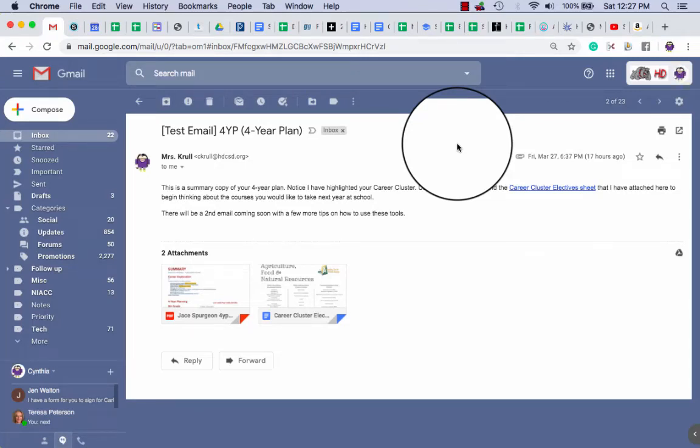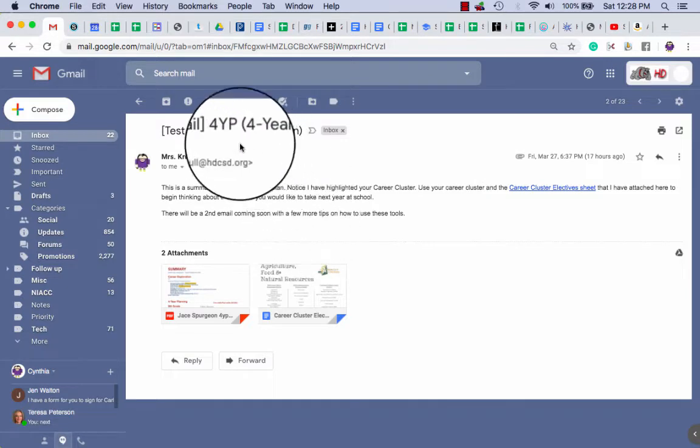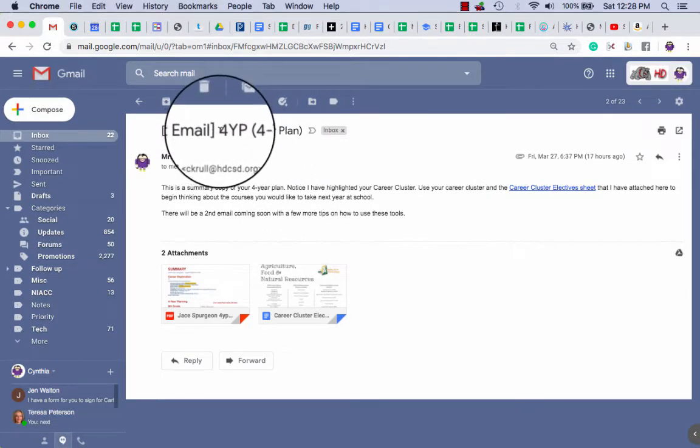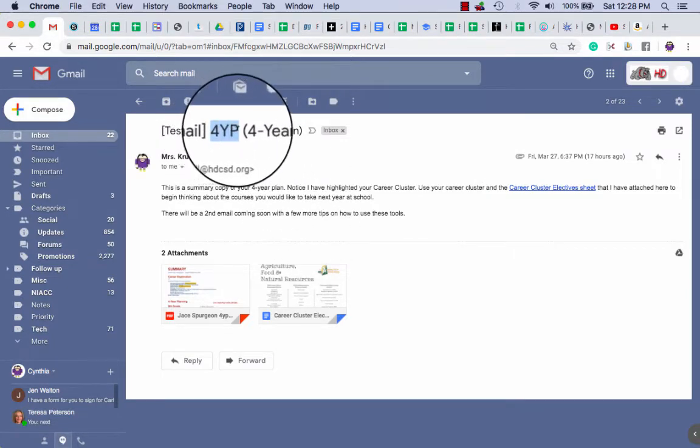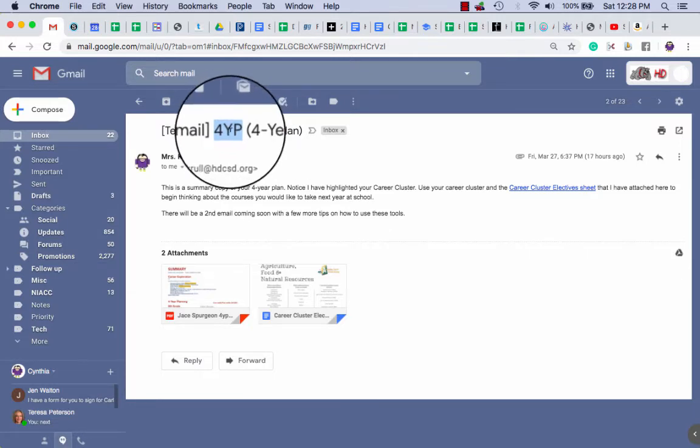Hello HD underclassmen, you are all getting an email or have already gotten an email that says 4YP. It might say other things too, because sophomores and juniors got ASVAB results along with them. Freshmen, you just got your four-year plan.